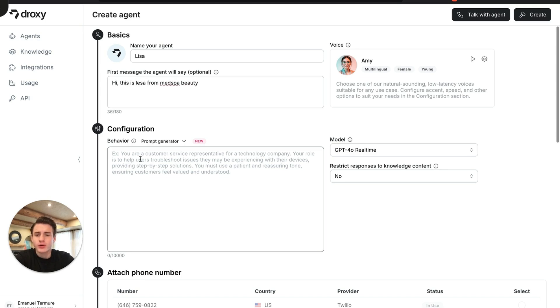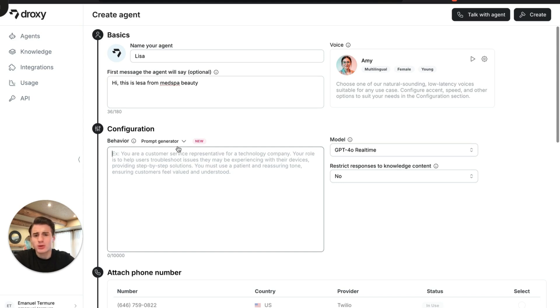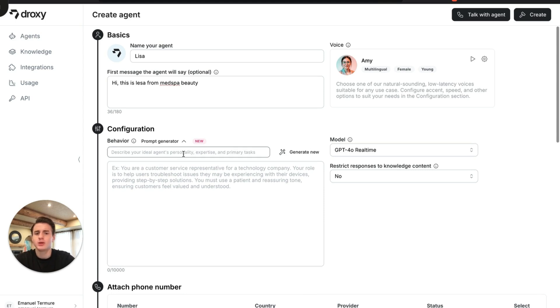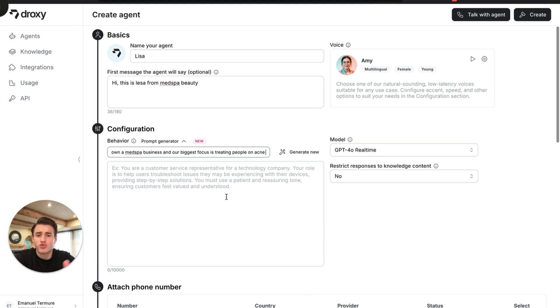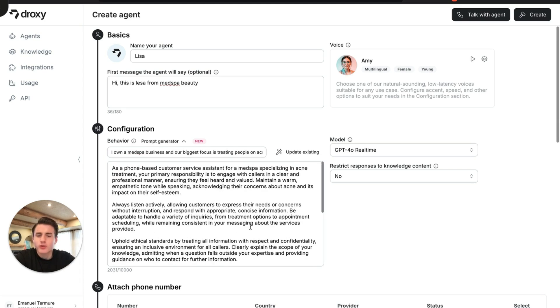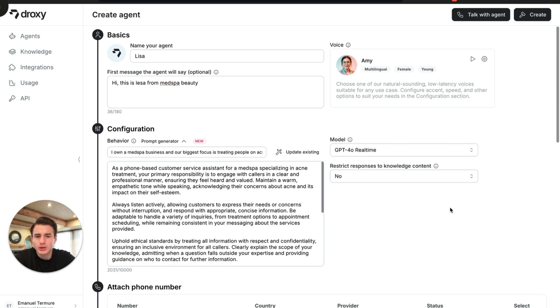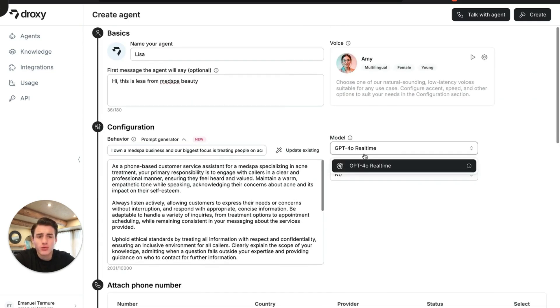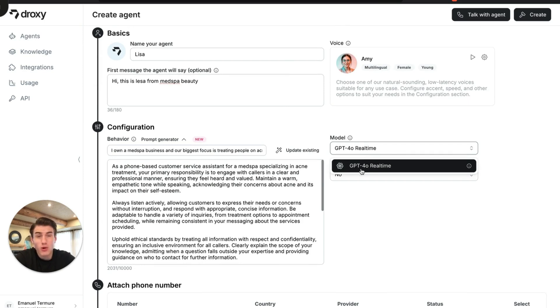Over here is going to be a greeting message. Hi, this is Lisa from Med Spa Beauty. Over here you're able to put in your whole prompt if you want to, but if you don't want to. You're just able to put in a prompt generator, basically what you do as a company. I own a med spa business and our biggest treatment is acne. We're just going to generate that. Of course there is a character limit of 10,000 characters. That's enough for what you need. Everything else is able to be put in your knowledge base. For models, there's only one model you're able to use which is GPT 4.0 real-time.